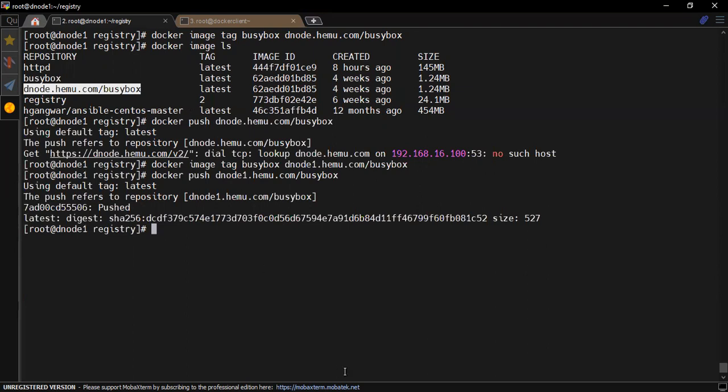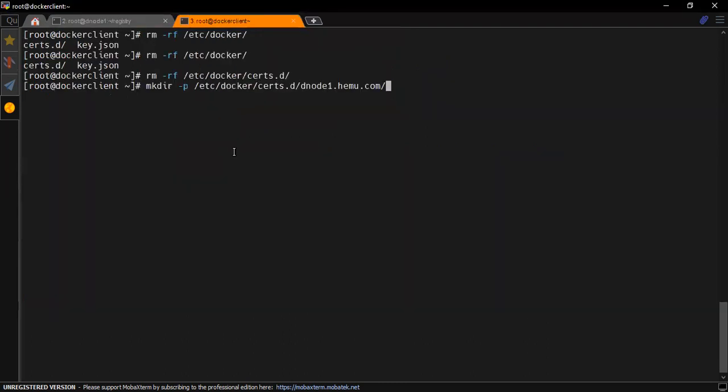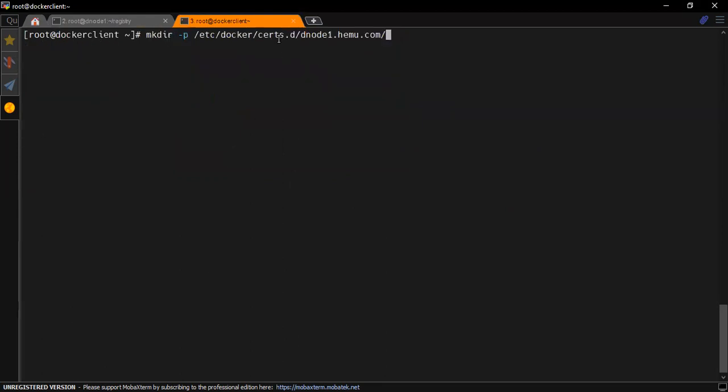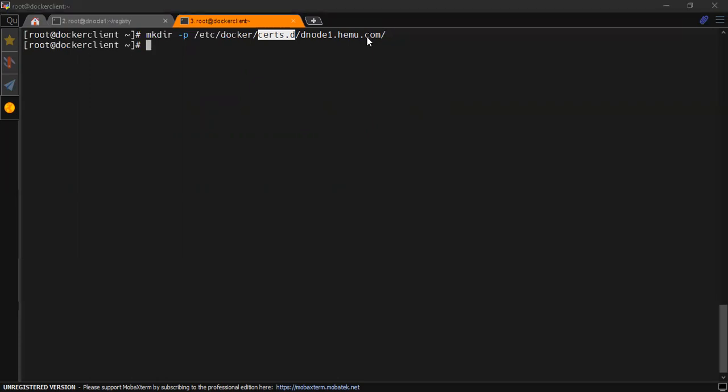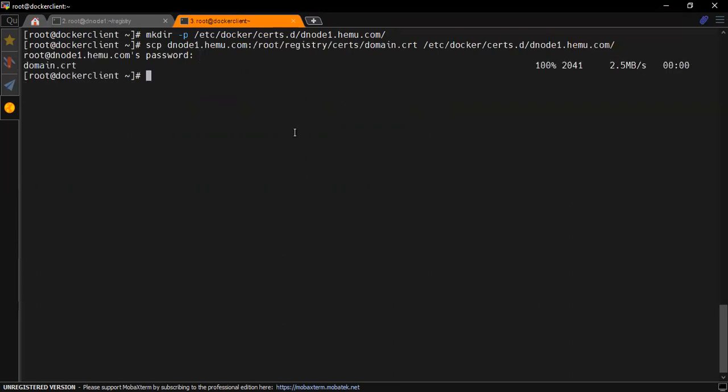On another node we again have to follow the same steps if we want to access that. Let's quickly create a directory structure inside there. Again inside the docker certs.d directory, it would not be available by default so you have to create a directory. Once executed, docker would simply consider that a certificate point for itself. Again the private registry directory location. Now just simply use scp commands so that we can copy from the private registry server with the same certificate. Providing the password of that node. The certificate is with us now.